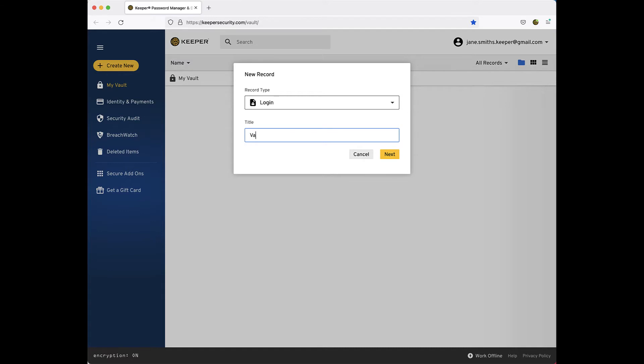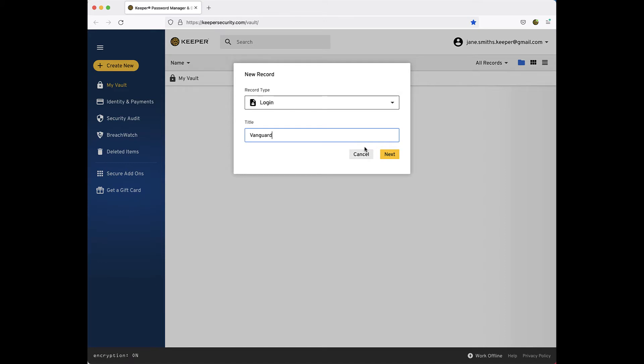Now give your record a title. For many commonly used websites, suggestions will appear as you type. Selecting one of these suggested options will automatically fill the website address field for you in the next screen.